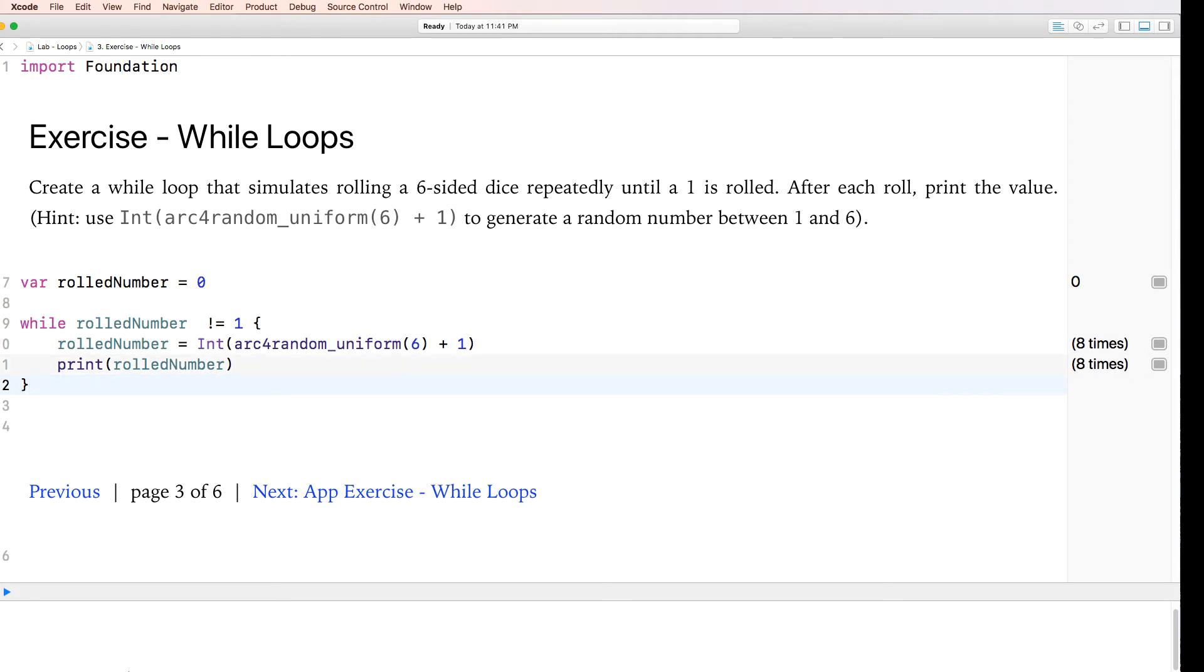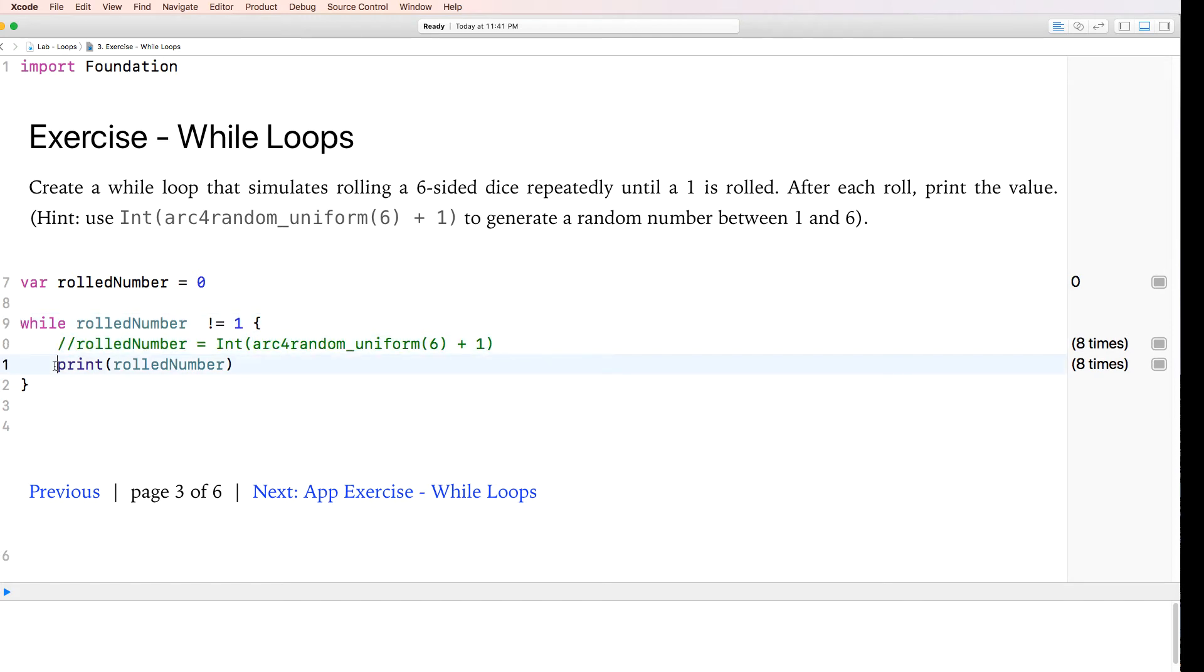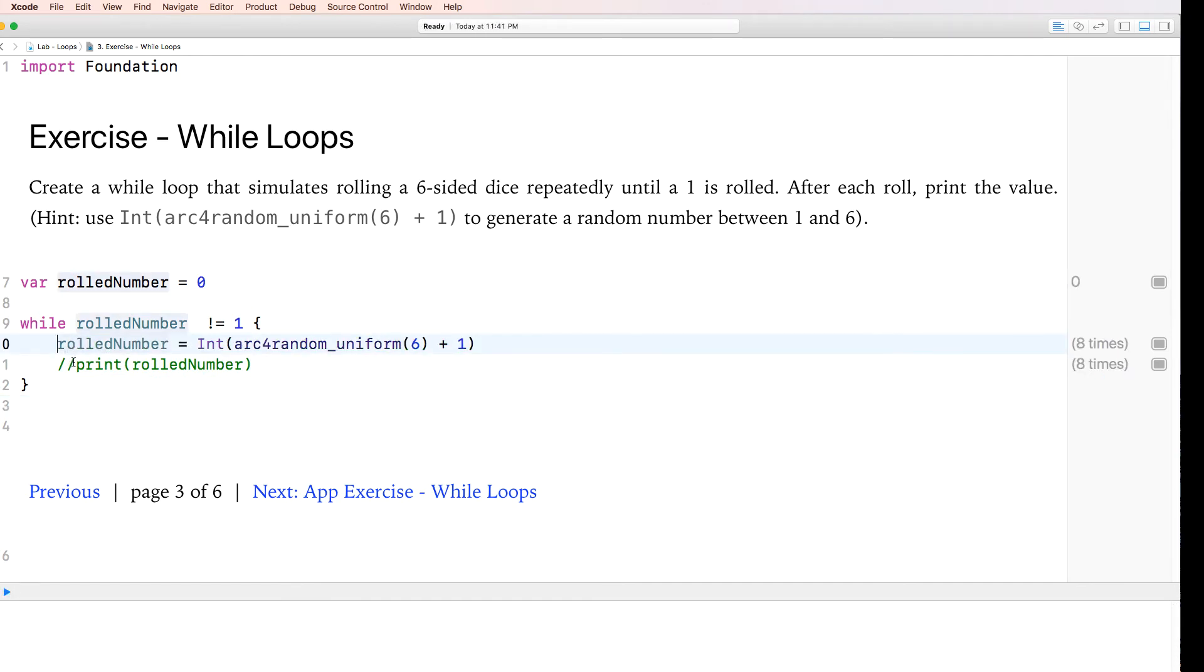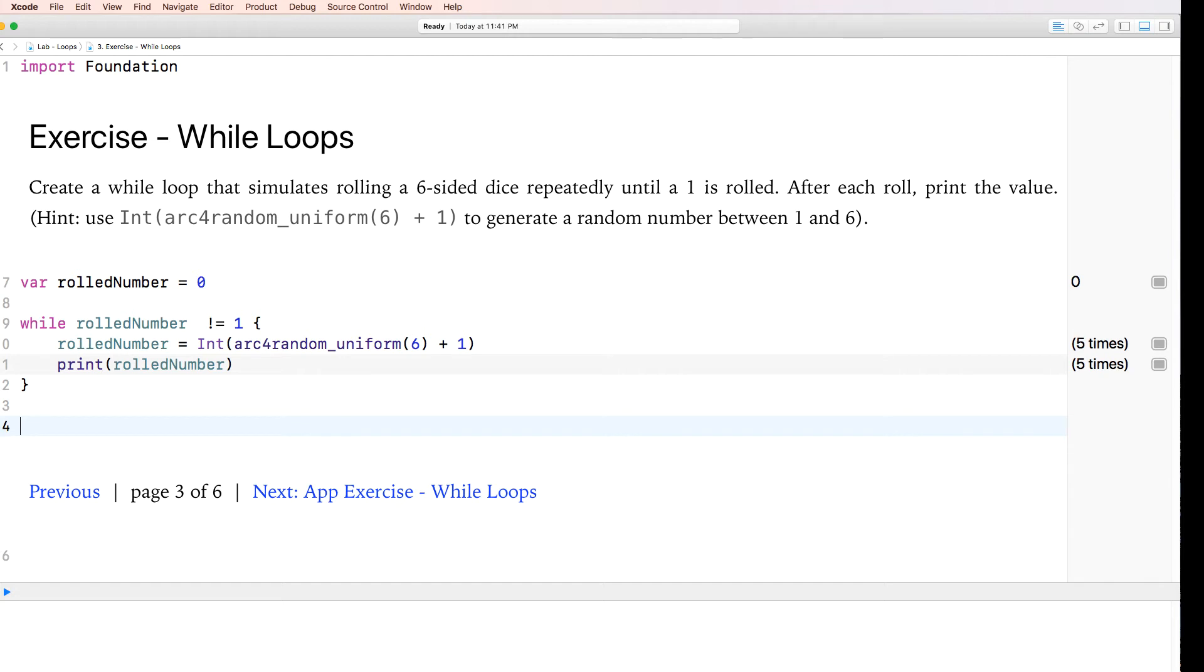So it ran eight times before we got one. If I want to redo this, I could go ahead and comment this line out. Okay. And then uncommented for the code to rerun. Let's see how many times it takes now for it to get to one five times. So I rolled 5, 2, 5, 6, and then one.